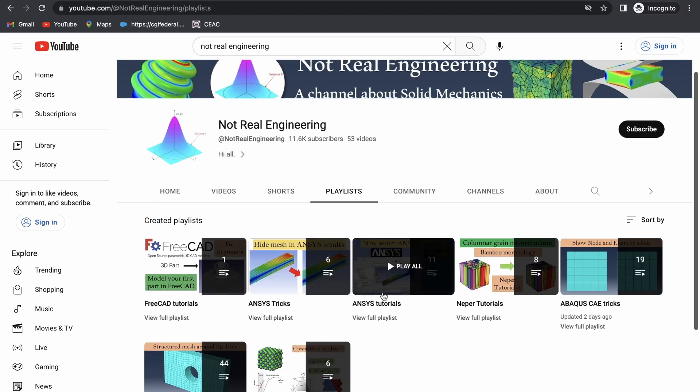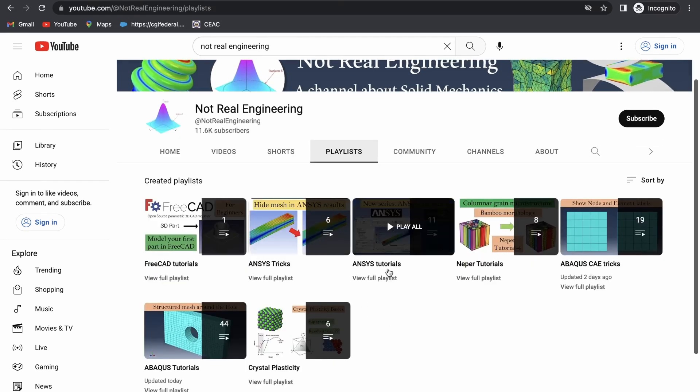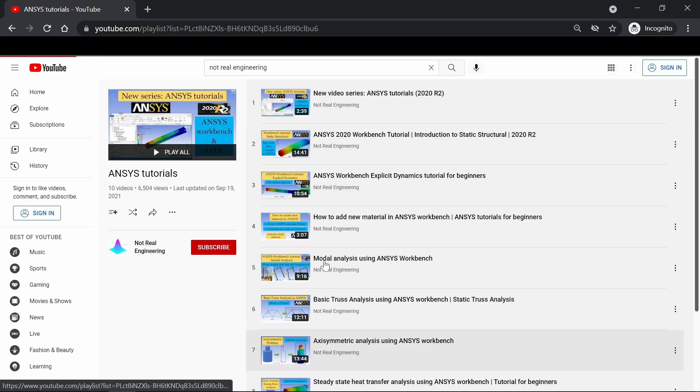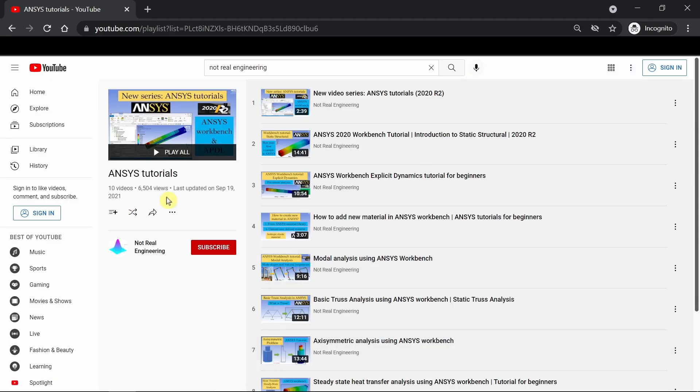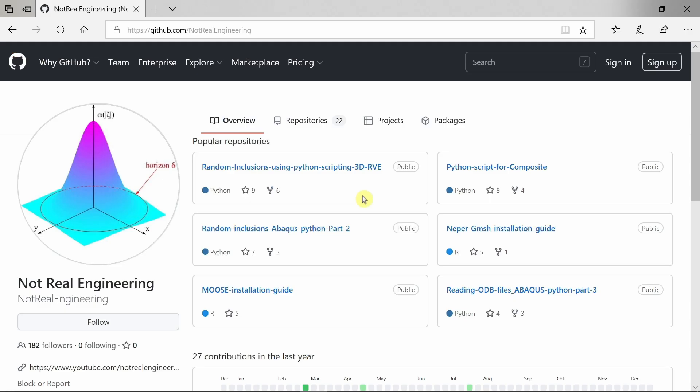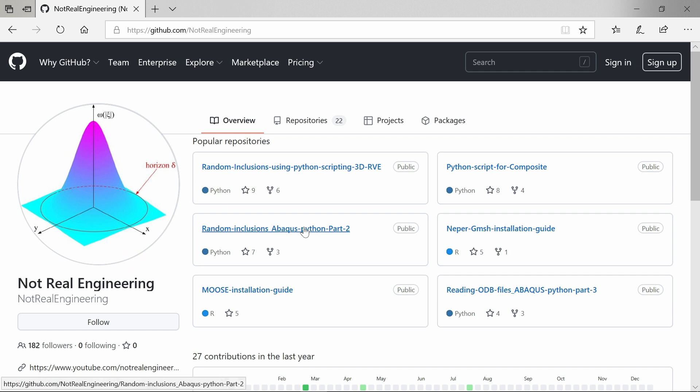You can go to this Ansys tutorial playlist and see all the videos from this playlist. All the codes and files which I use for these videos are also available for you to directly download from this channel's GitHub profile. The link of this profile is given in the description box below.